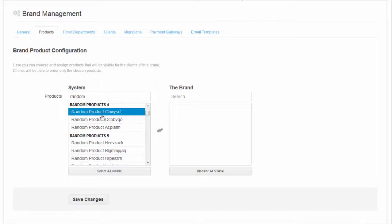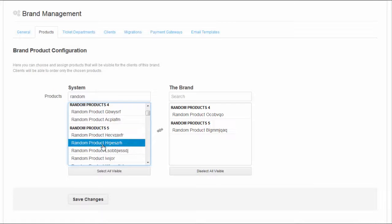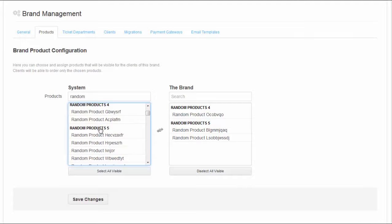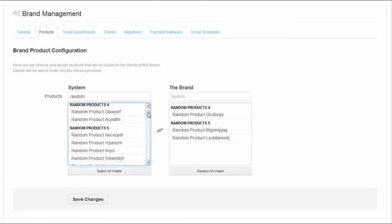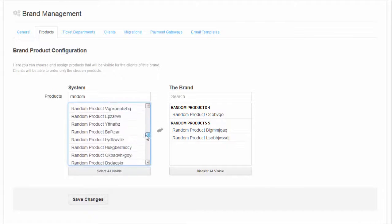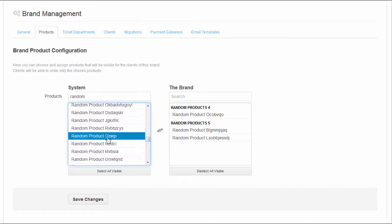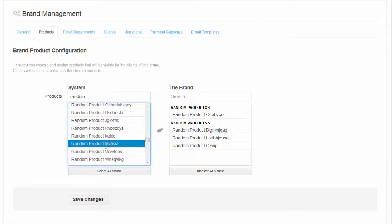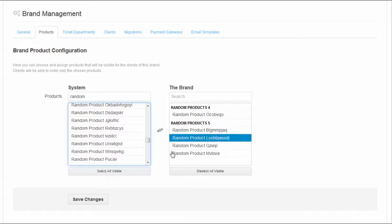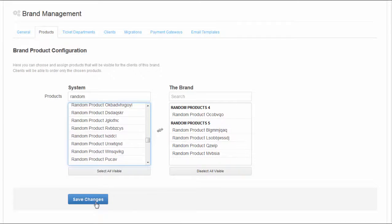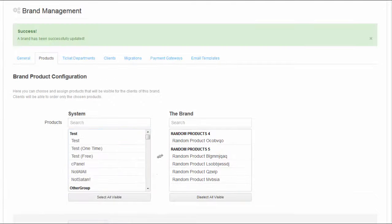Worth mentioning is also possibility of assigning product groups or even individual products to your brands. You can either decide to offer the same product for all your brands or completely different one for each brand.